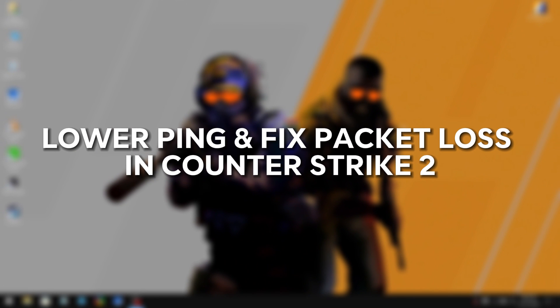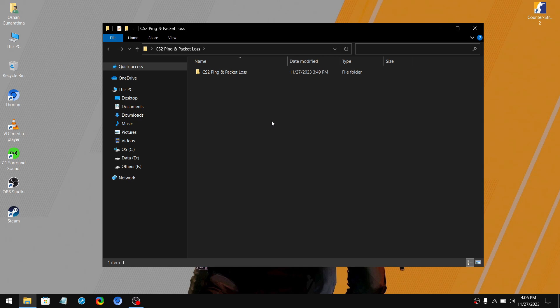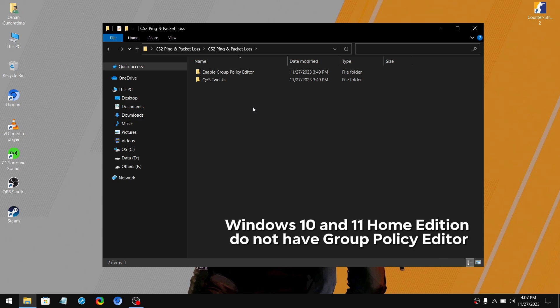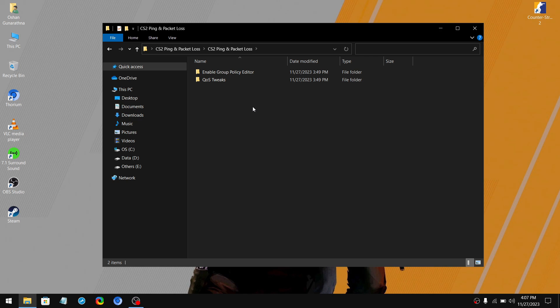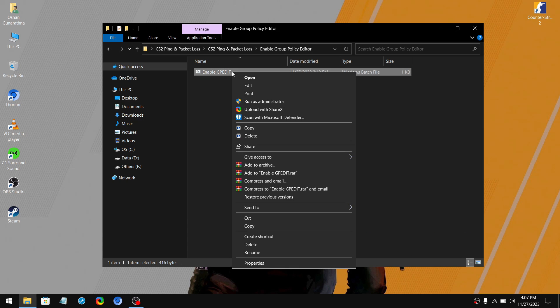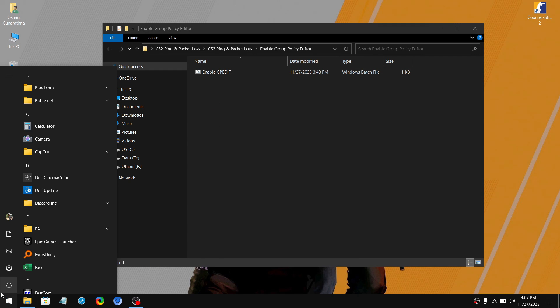Next, we are going to reduce ping and fix packet loss in Counter-Strike 2. First of all, download this pack from the link given below in the description. And then extract the file and open it up. So to fix packet loss and lower the ping, you need to have Group Policy Editor. However, if you have a Windows Home Edition, you will not have access to the Group Policy Editor. For that, simply go to the Enable Group Policy Editor folder and then right click on the batch file. Then click on Run as Administrator. Then it will take a couple of minutes to process the Group Policy Services and Tools. After it's done, restart your PC.